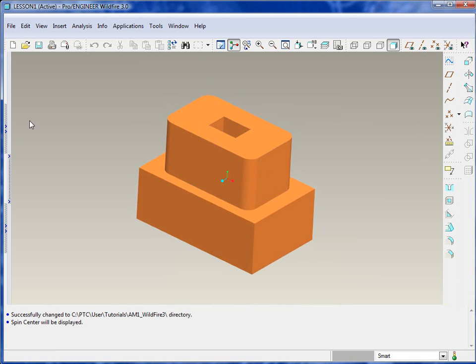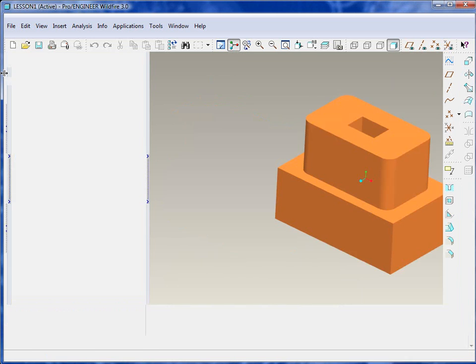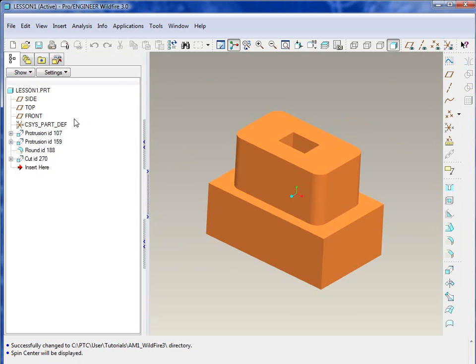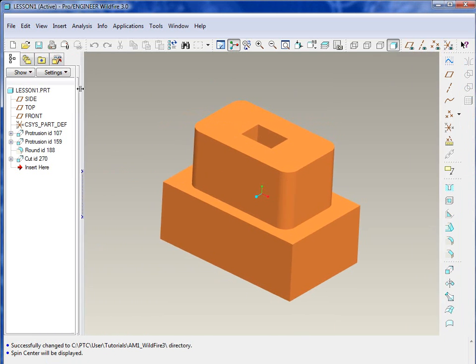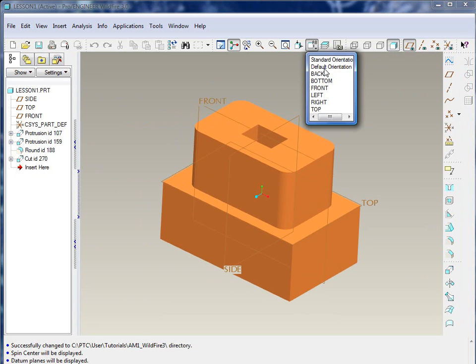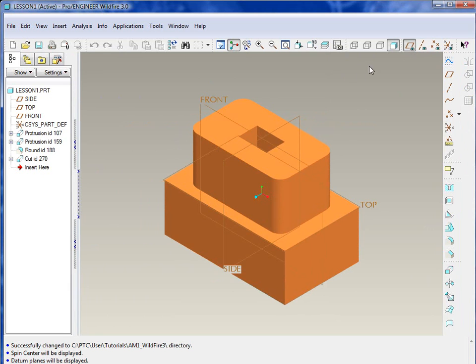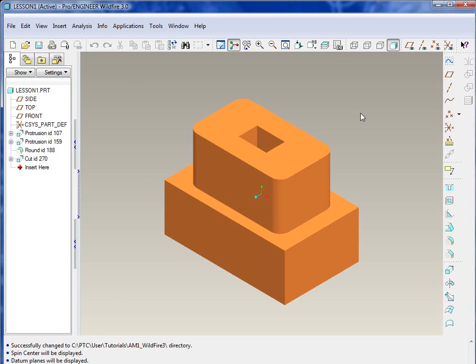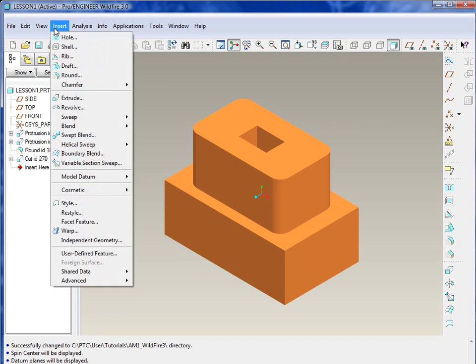This tutorial will show you how to create some fairly simple draft features on a drafted part. Draft allows you to create angled surfaces on tabulated surfaces or cylindrical surfaces. It makes it easier for a moldable part.